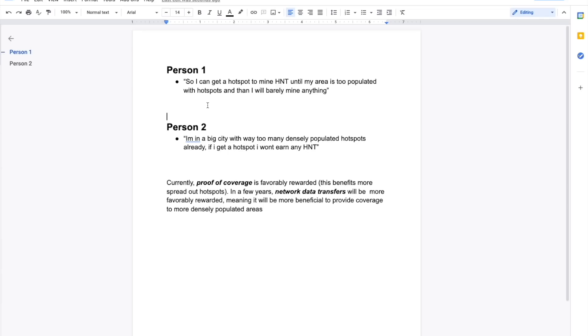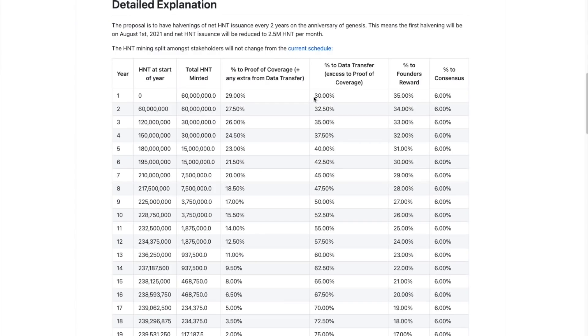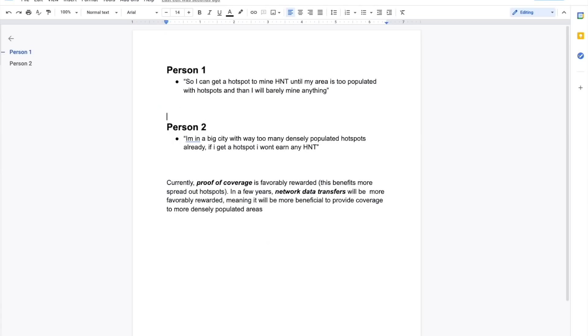So both of these people, I mean, they're not wrong. They have valid points. Right now, if you are in an area where there aren't many hotspots, if you aren't able to be a witness to any other miners, if you're that far away from people, you will only earn challenge rewards, which are not that much. So that is a valid argument. And person two has a valid argument because right now you aren't getting that many rewards for network data transfers. They're currently at their lowest they will ever be. You can see that the percentage going to data transfers is 30%, which is the lowest they'll ever be.